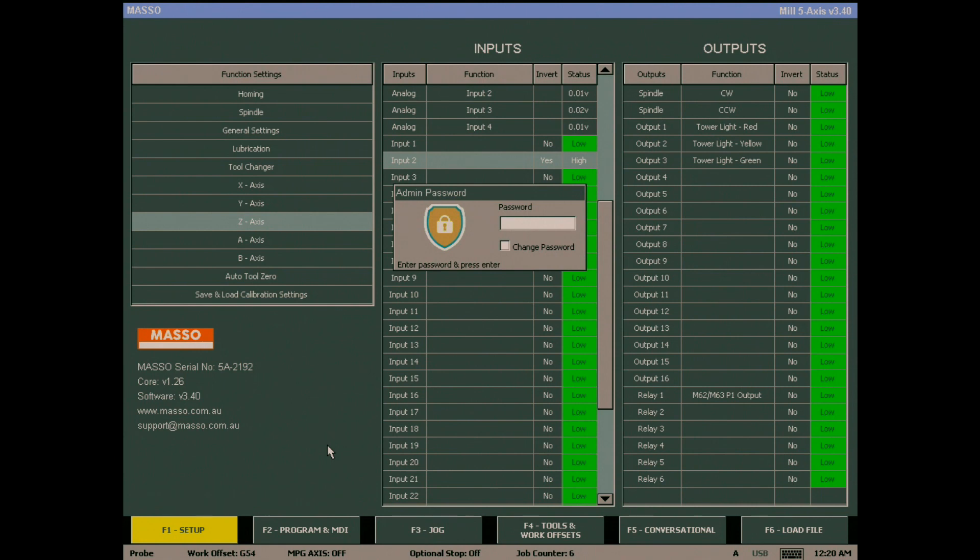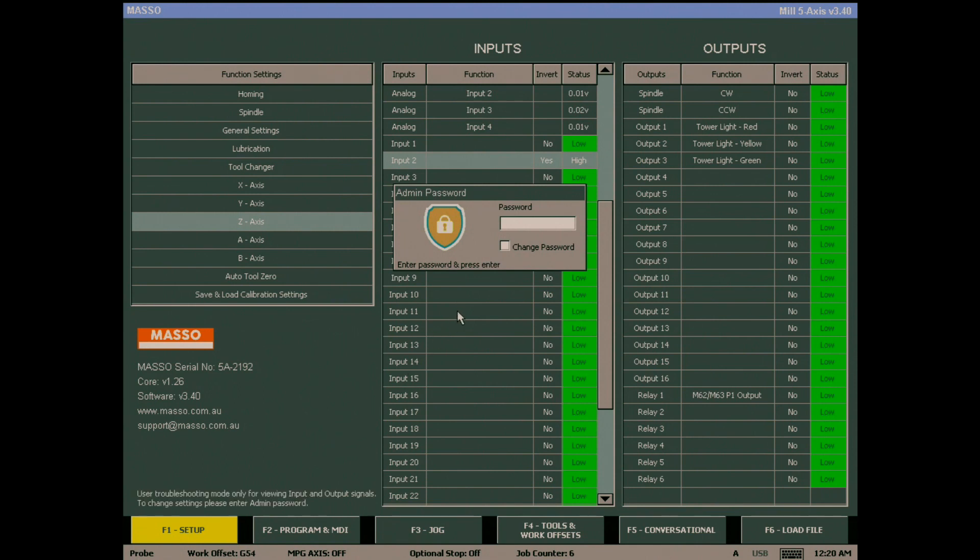Unlike the user password, setting it to blank does not remove it. To enter admin, you still need to click the password box and hit enter.